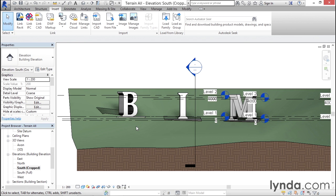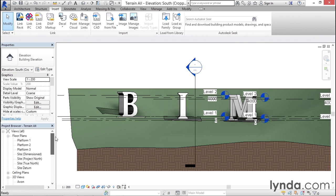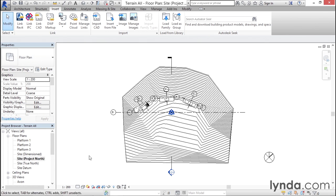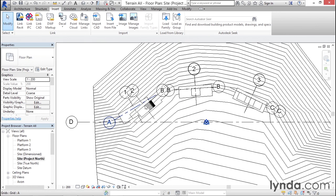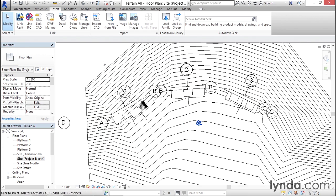The second modification I want to make is what happens when the site itself changes. It's a little tough to see in the elevation view, so I'm going to switch to my Site Plan Project North and zoom in. You'll notice there's been a design change.